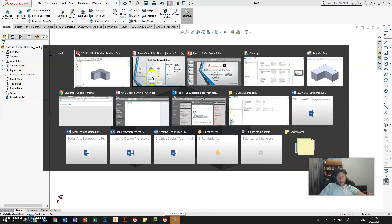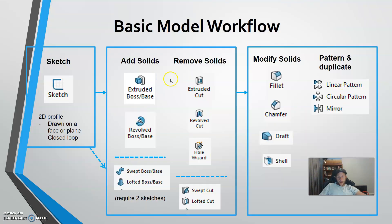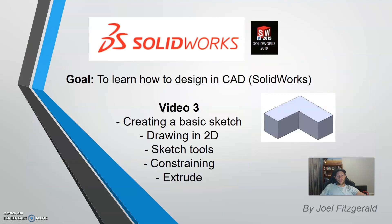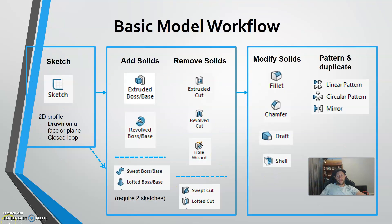So back in our model flow, we've had a play with the sketch. Remember that it's a 2D profile, closed loop and you've extruded it. Well done. That is it for today.